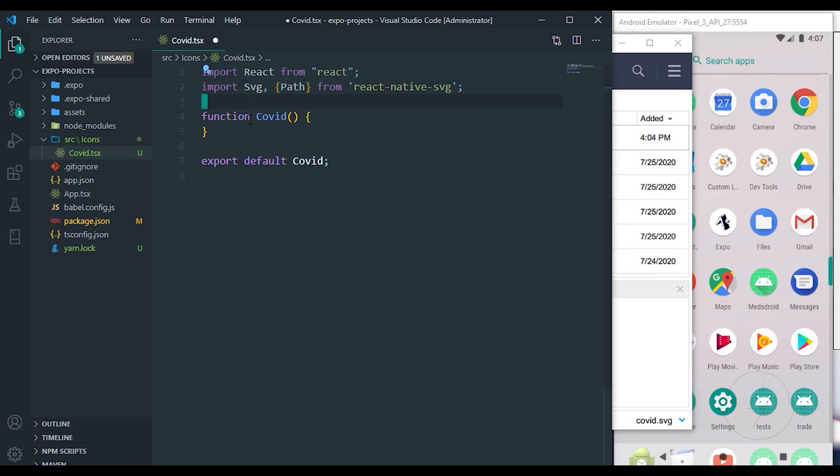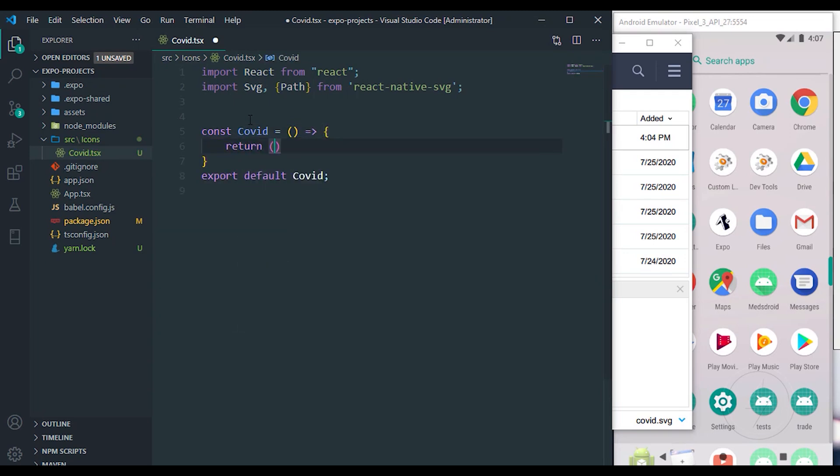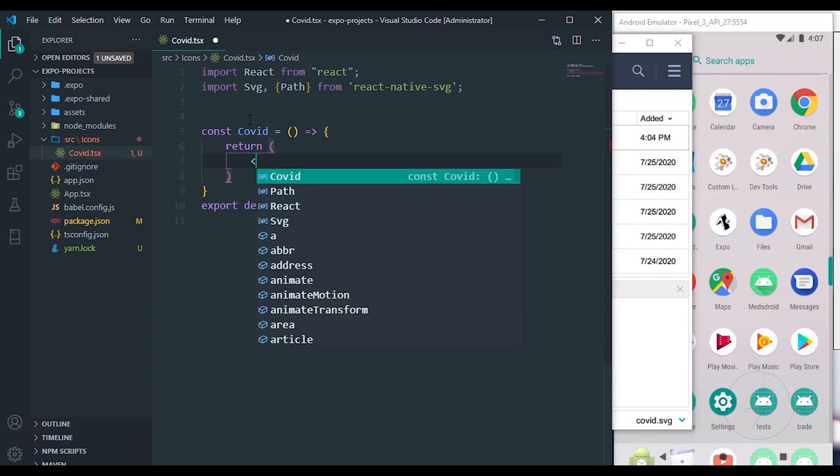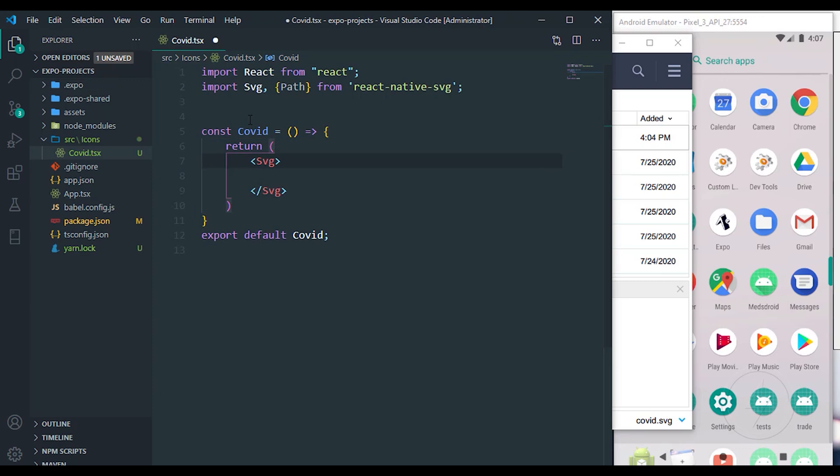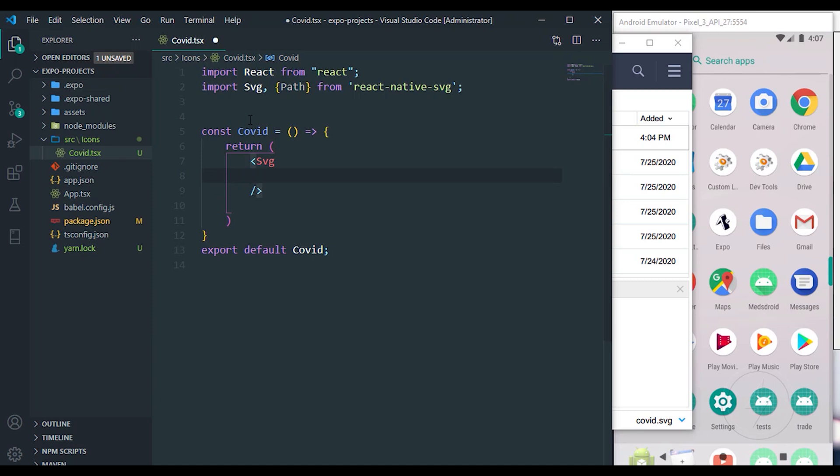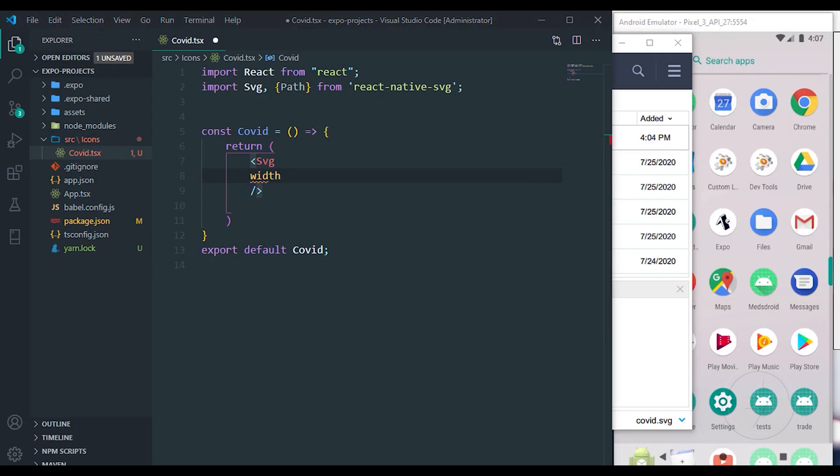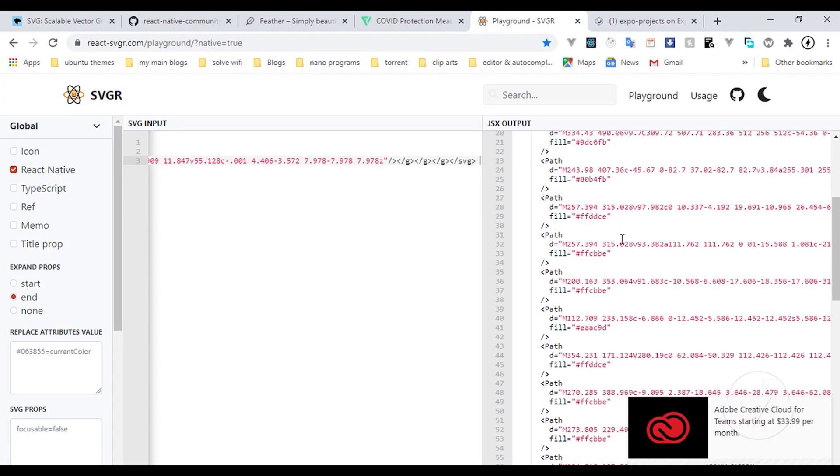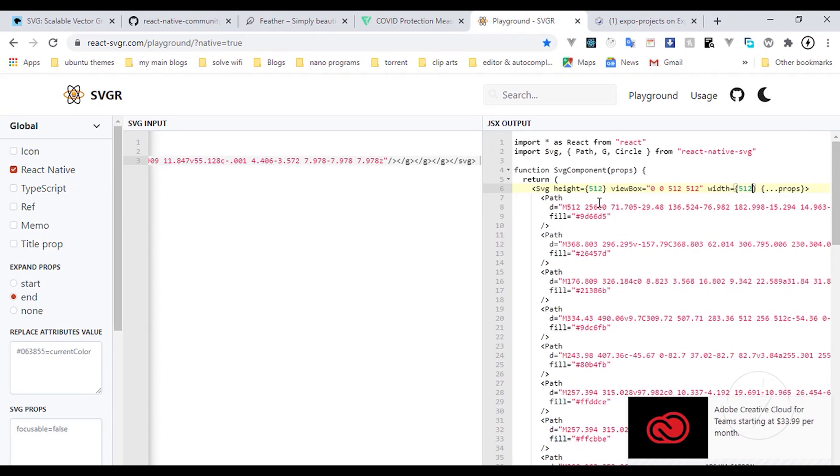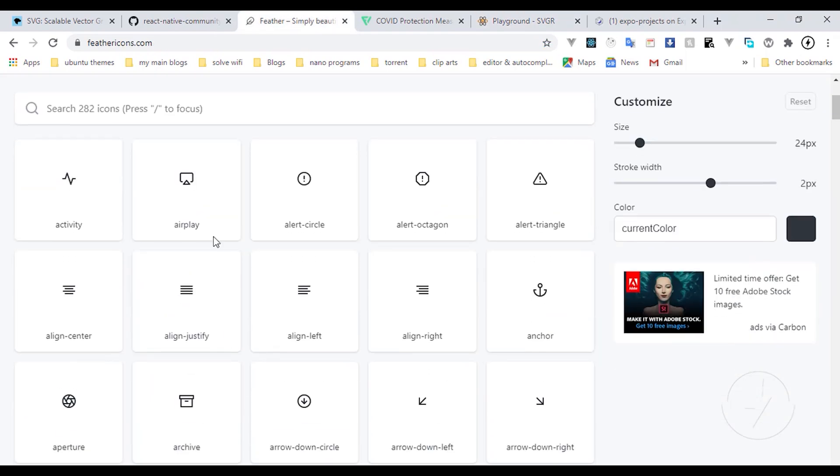Inside here, let me just change it to a functional based component. Const Covid which is going to return a function. Right here, we can wrap everything inside the SVG. Now SVG itself accepts some parameters. The first thing it accepts is the width. Let's go over to the website. You can see the width and the height of the icon. Every icon you want to make use of is going to have a width and a height.